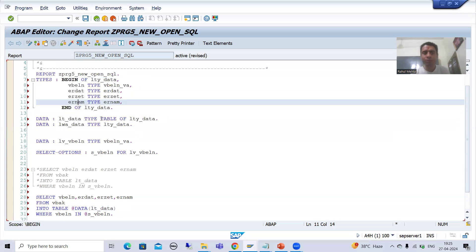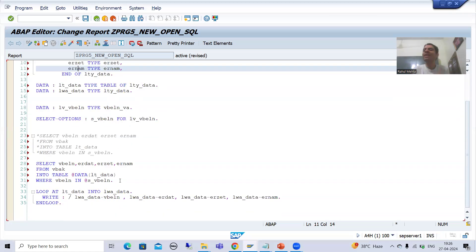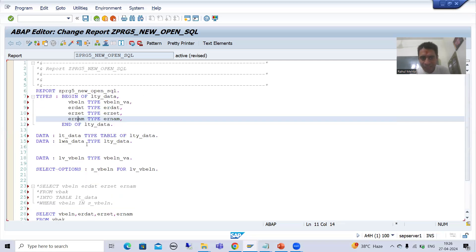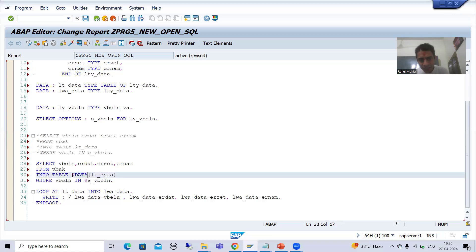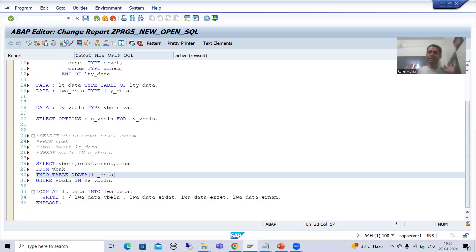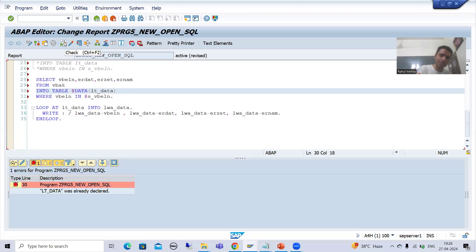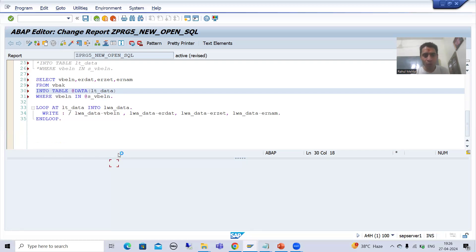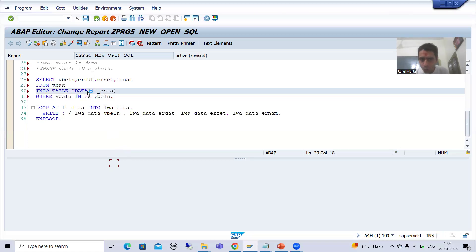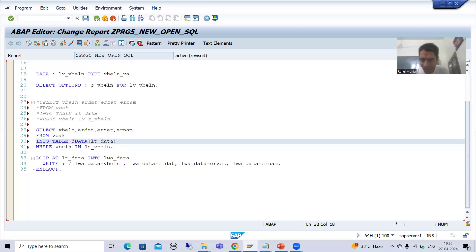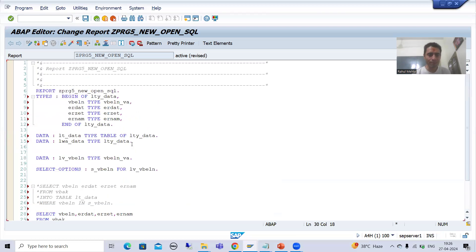If you declare the internal table explicitly and also declare it inline within the query, you will get an error — you cannot go for explicit declaration and inline declaration at the same time. The system clearly says 'lt_data already declared.' So either go for explicit declaration, or go for inline declaration. I will simply comment out the explicit declaration part.